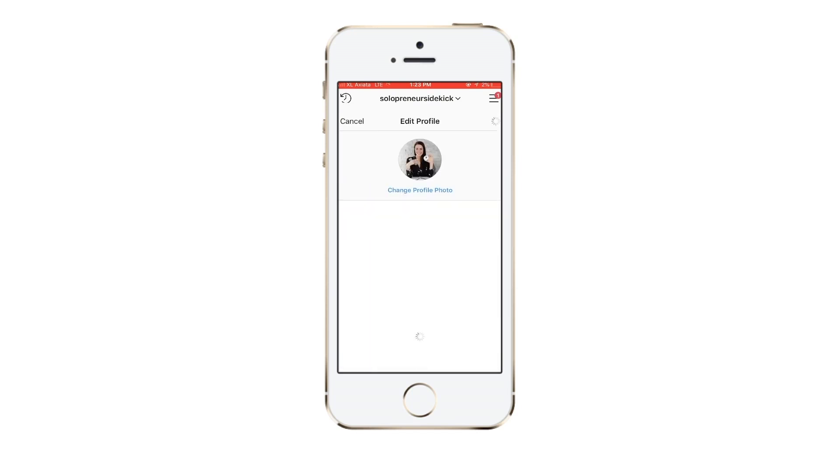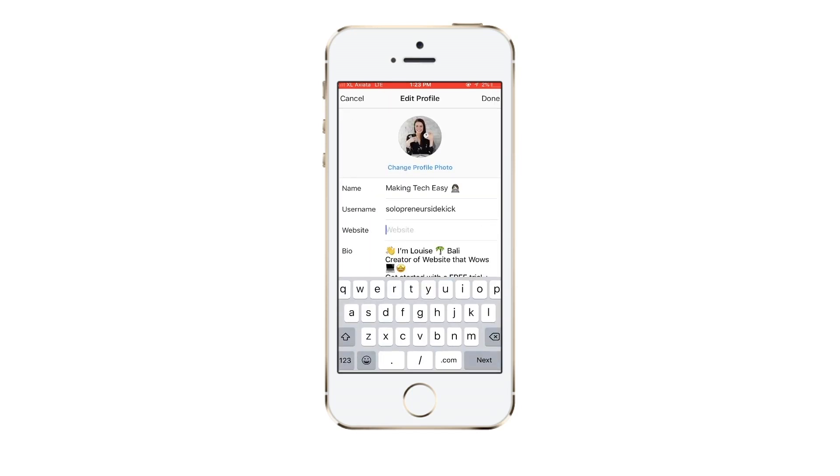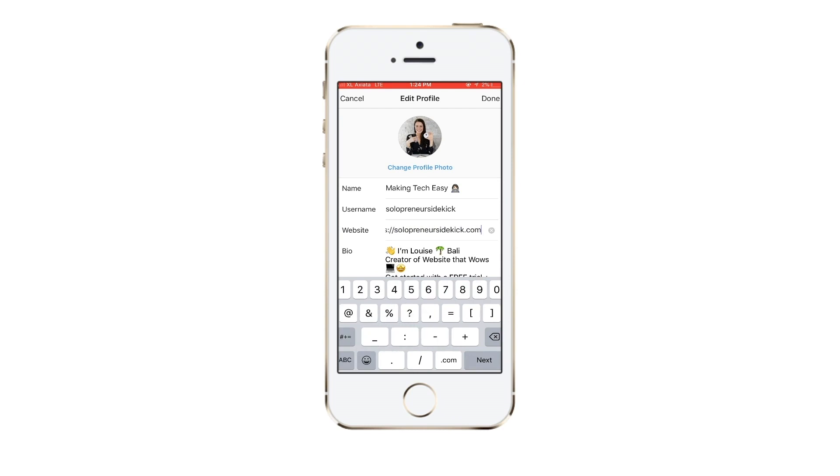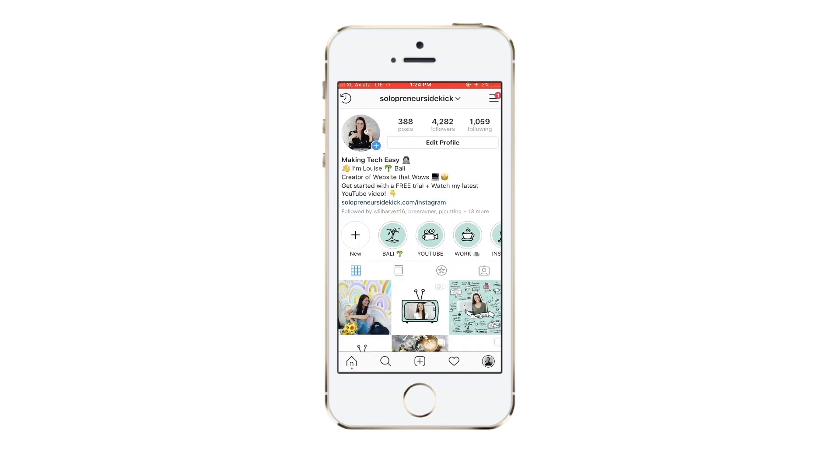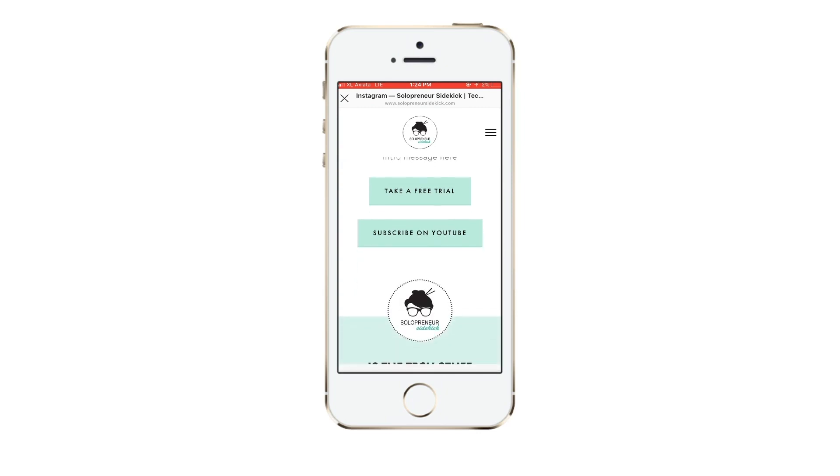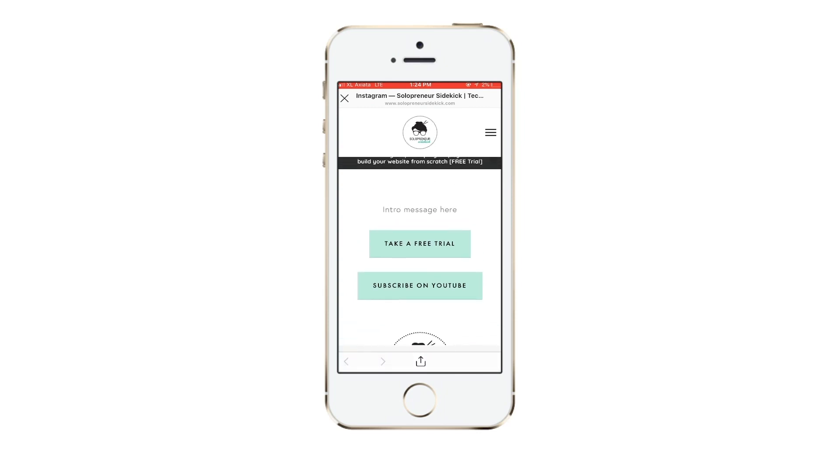So in Instagram, you're just going to click Edit Profile. And then where it says Website, you're just going to type in this link here. So I'm doing solopreneursidekick.com slash Instagram, and then hit done. And that's all you need to do. Now when somebody clicks on that link, they will see your brand new link tree.